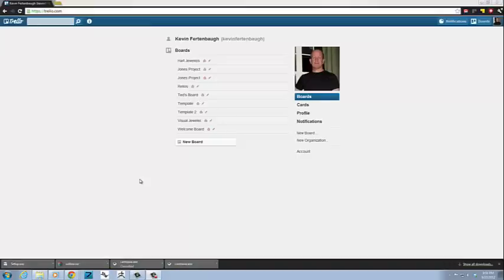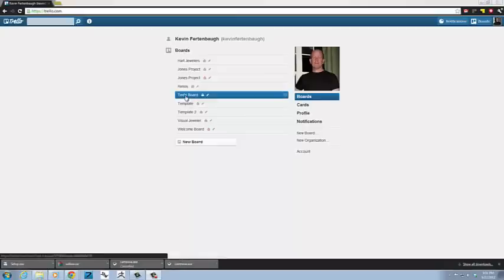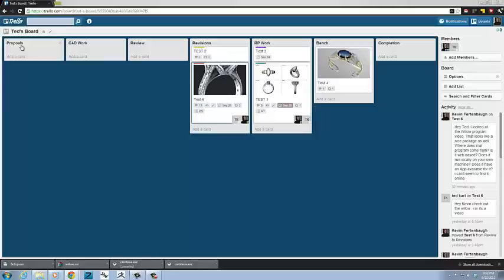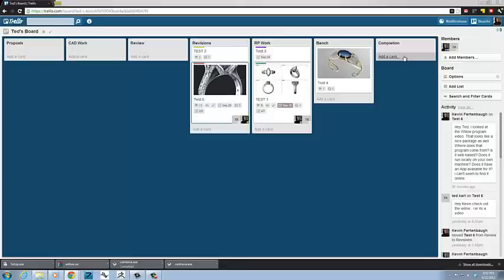So let's go ahead and look at this project I set up for Ted so that he could see what this looks like. So if I click on Ted's board here, basically I put in a couple fake projects, but across the top here I created these lists. And inside these lists you create cards, which are your projects. And for example, this particular one I created for him, I put lists, the lists are proposals, CAD work, reviews, revisions, RP work, bench completion.